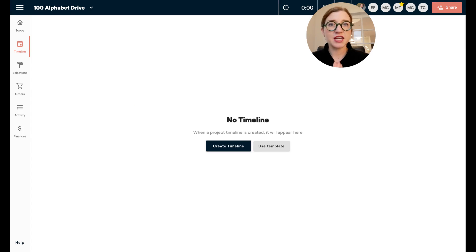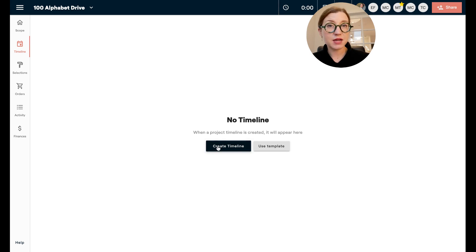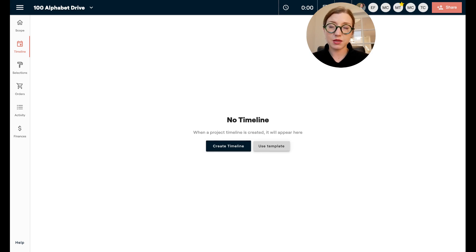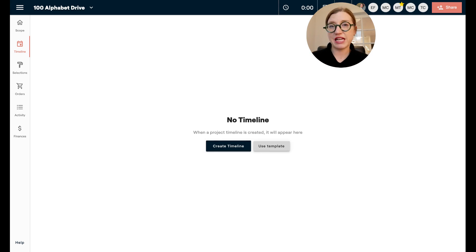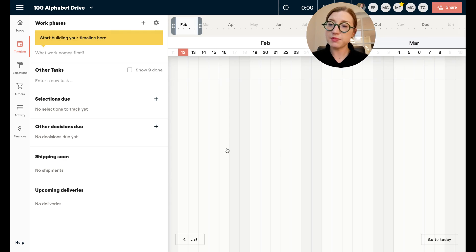When you first come to your project and you're ready to create a timeline, click on the timeline tab on the left side. When you land there you're probably going to see something that says create a timeline or use a template. Materio does not have built-in templates, but as you start to build out templates on your account you can go ahead and reuse them. In this case I'm going to create a timeline from scratch.